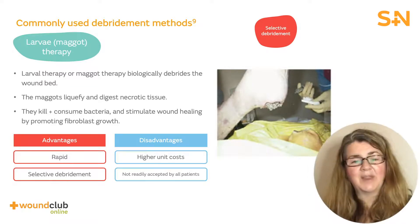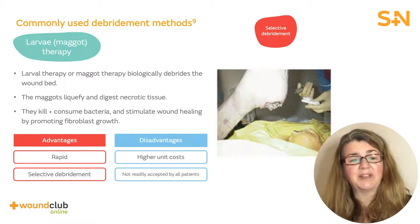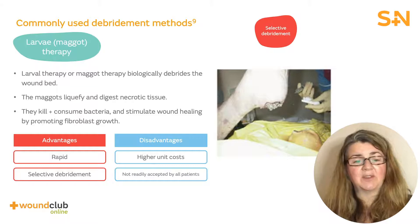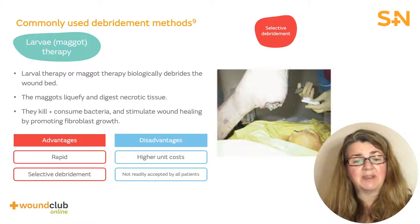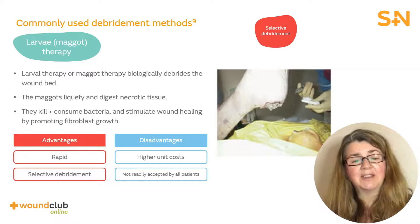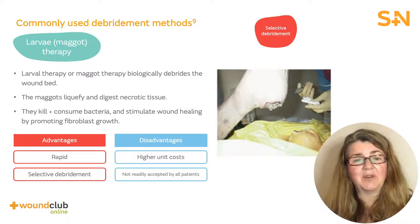Larval therapy has the ability to rapidly and selectively debride a wound. However, not all patients and clinicians are receptive to the therapy because they may find it distasteful, and due to higher unit cost it may be considered expensive compared to other selective debridement options.